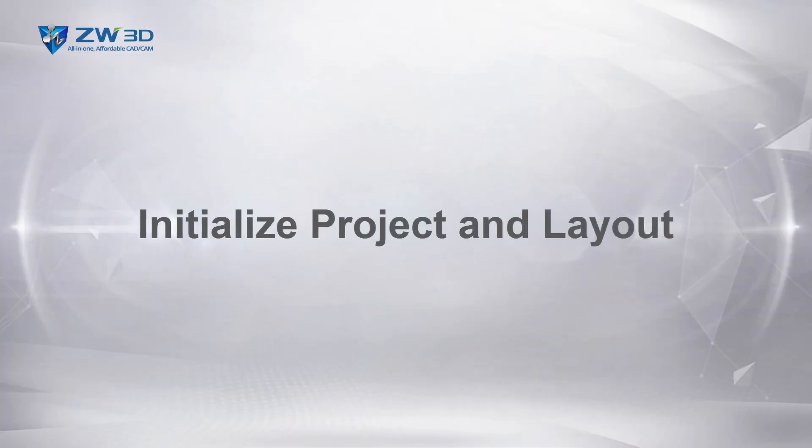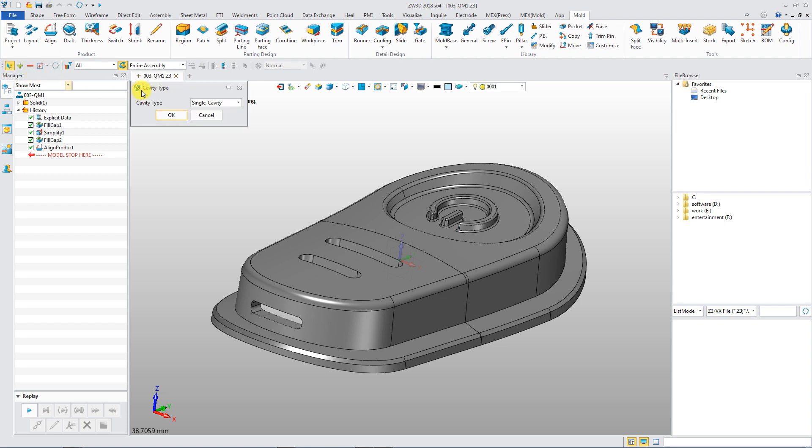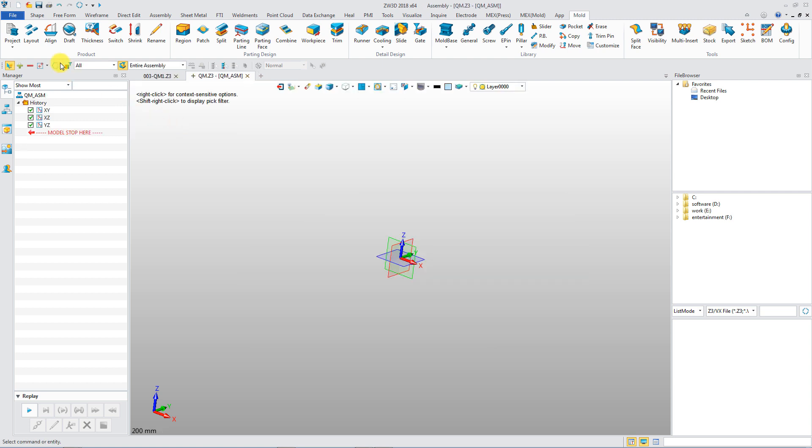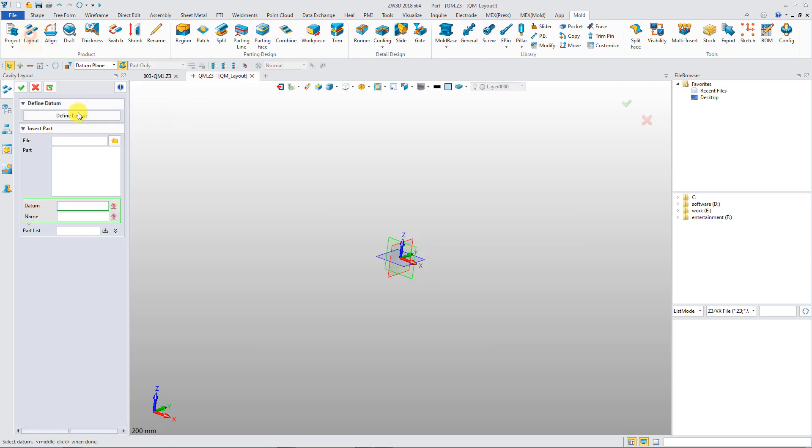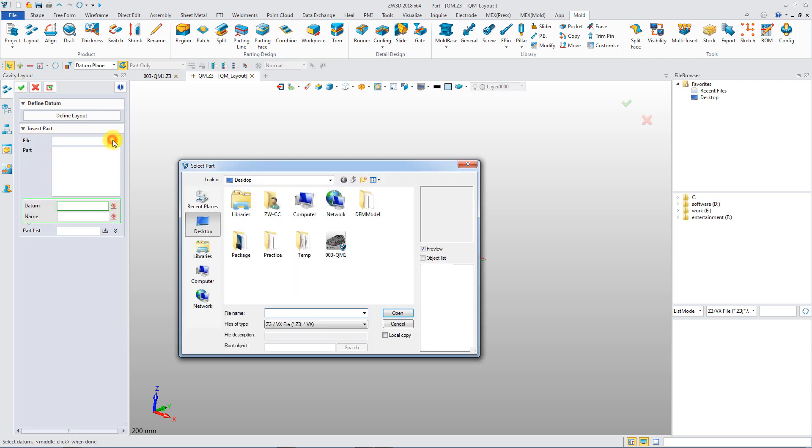Initialize project and layout. Mold project greatly simplifies the design process of parting. Shrink rate can be defined at first. Visible Datum helps designers to create a reasonable layout for multi-cavity.